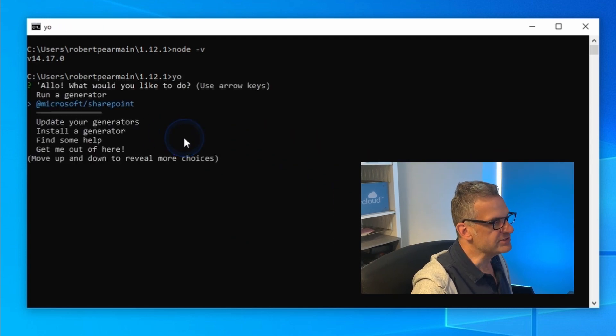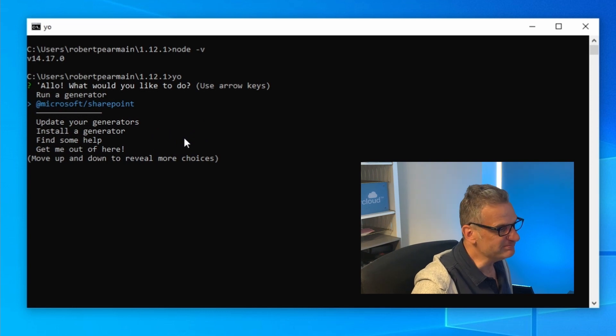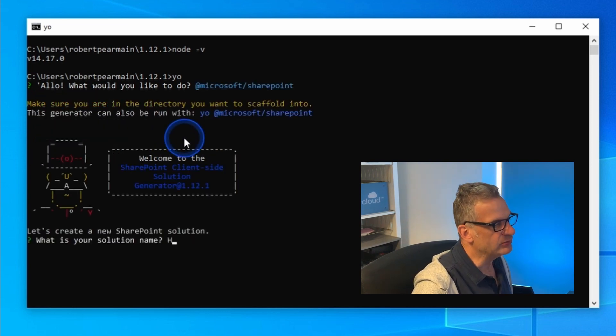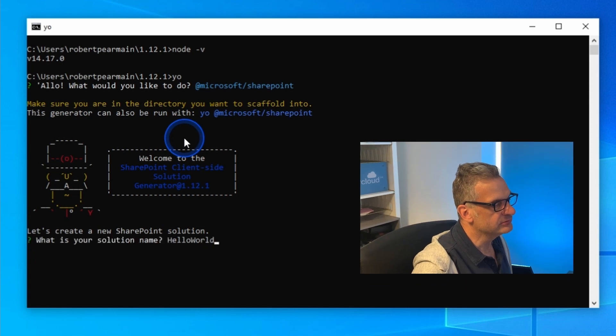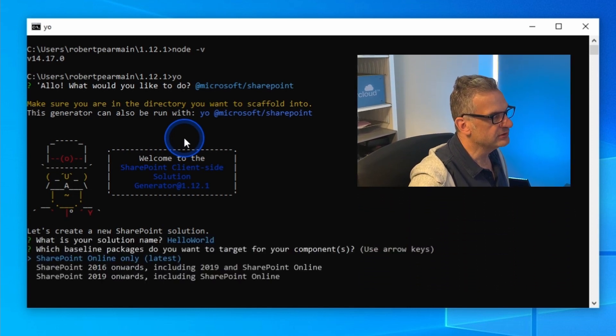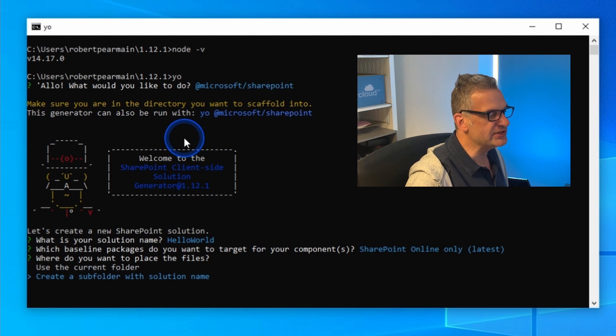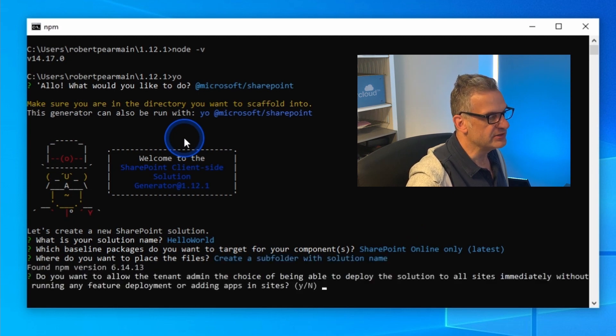I'm going to choose Microsoft SharePoint. I'm going to call it Hello World and I'm going to do SharePoint Online only. I'm going to create a new subfolder with the solution name and just accept all the defaults.